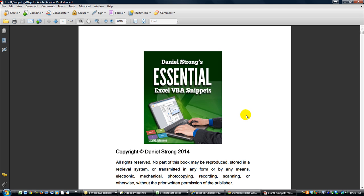I want to tell you a few things I've been working on. Number one, I have a website now — excelvbaisfun.com. It's still under construction but I'm adding to it daily. Also, in order to get this ebook, I want you to sign up for my free e-newsletter, where I'll have coupon codes, free downloads, articles, and different announcements.